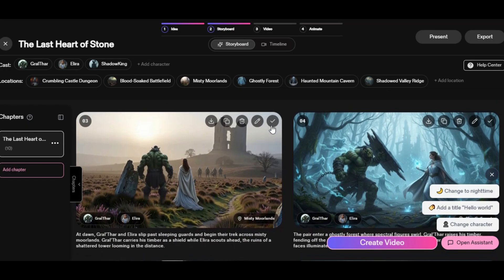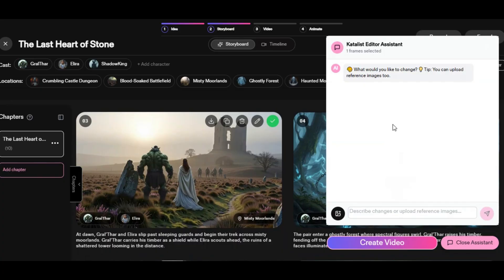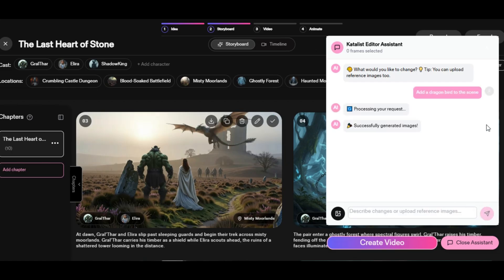Assuming I want to edit this scene, I click on the image and the Catalyst Editor Assistant will pop up. You can edit the scene using just a text prompt, or if you have an image of the object you want to add to the scene, you can upload it and ask the AI Assistant to place it exactly where you want. I asked the AI Assistant to add a dragon bird to the scene — just wait and see the magic. As you can see, the dragon bird has been added to the scene. This is really impressive.